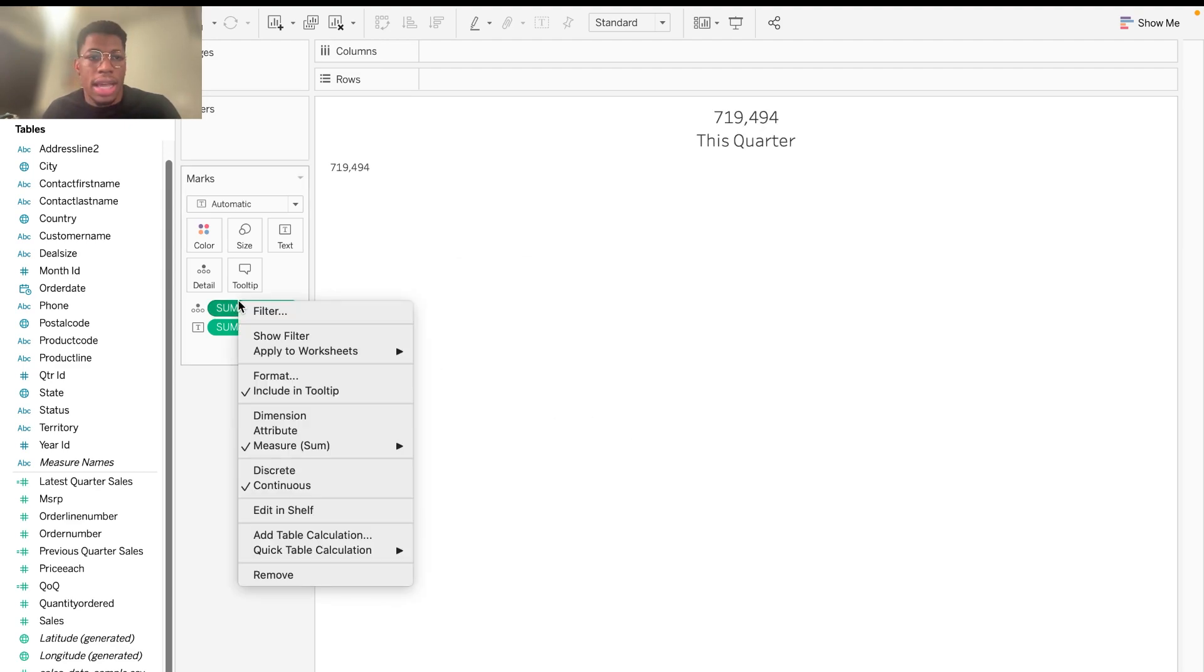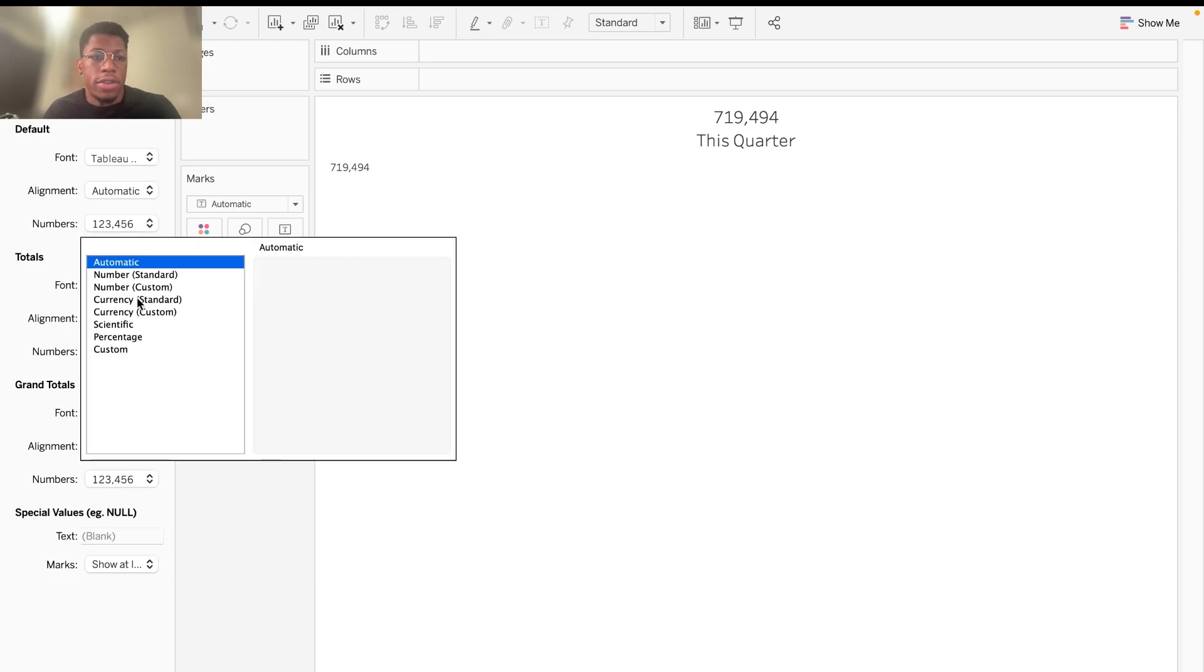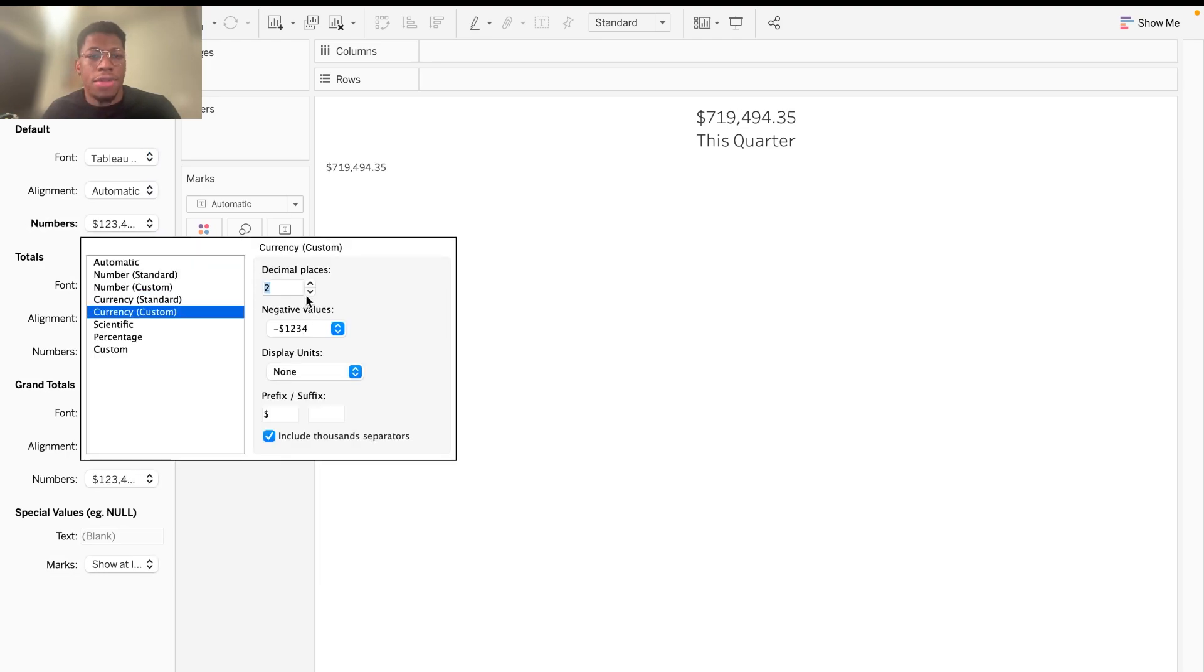And then lastly, we'll format this so that it's a currency. And I want that without the decimal places just because it doesn't need to be too specific. Awesome.